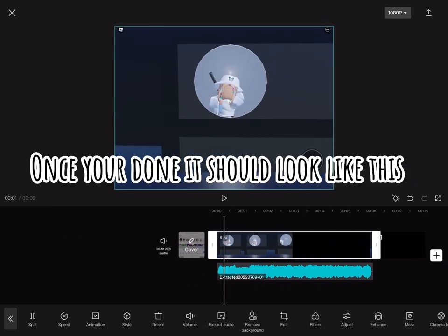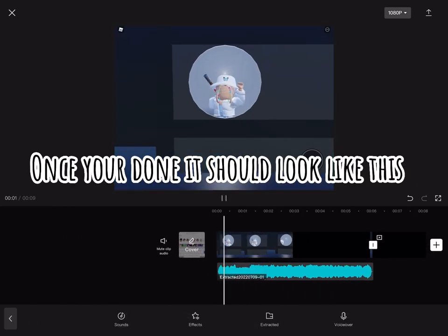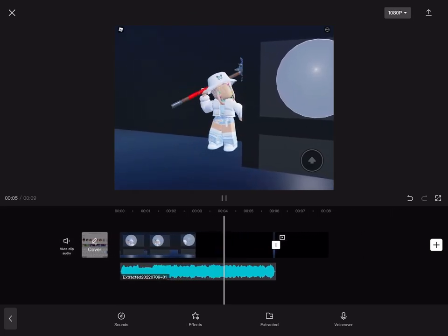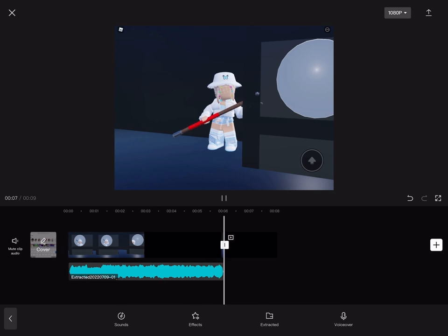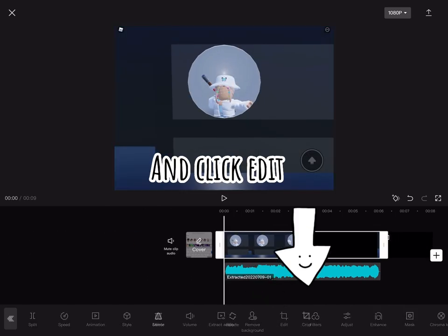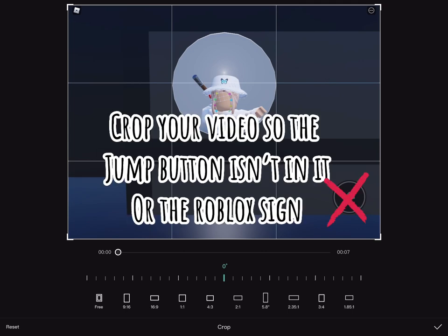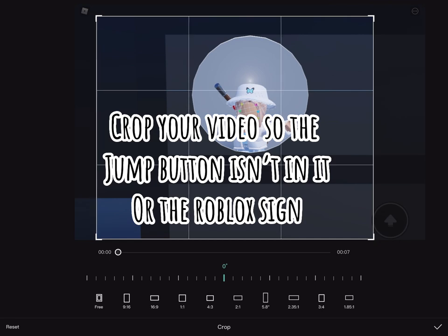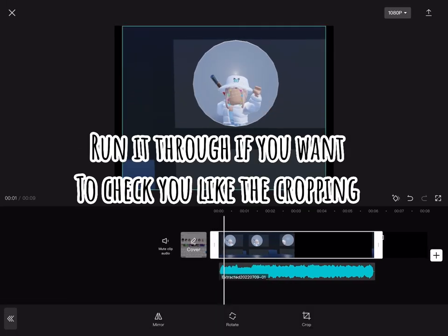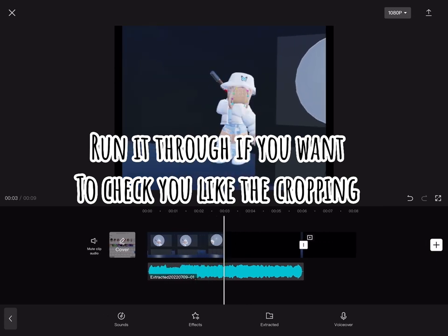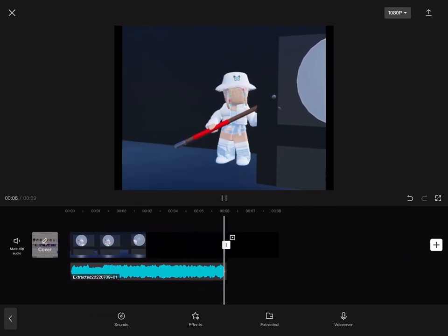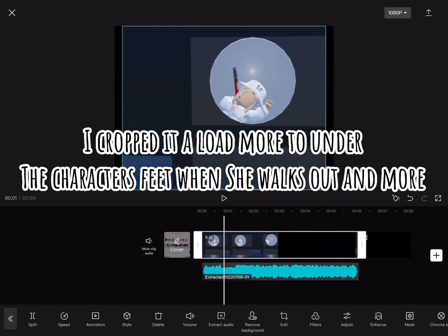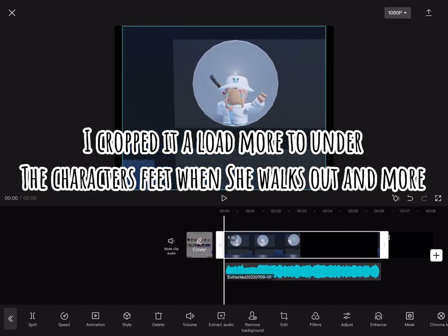Once you're done, it should look like this. Now click the video and click edit, then click crop. Crop your video so the jump button isn't in it or the Roblox sign. Click the tick when you're done. Run it through if you want to check you like the cropping. I cropped it a load more to under the character's feet when she walks out and more.